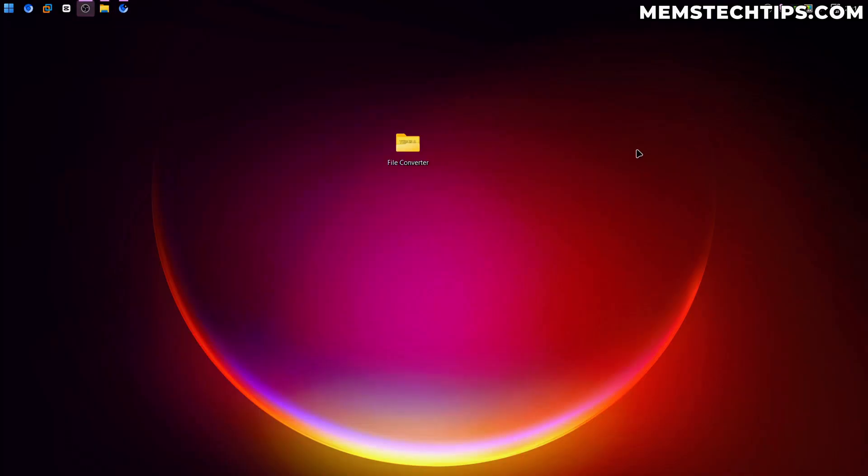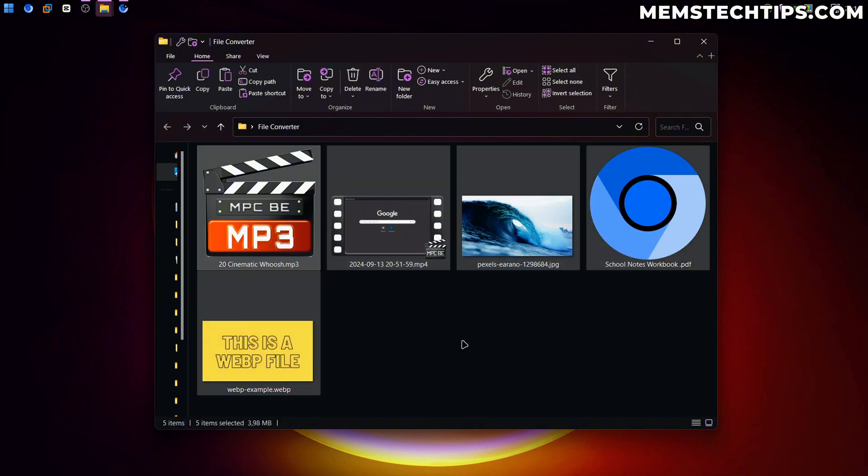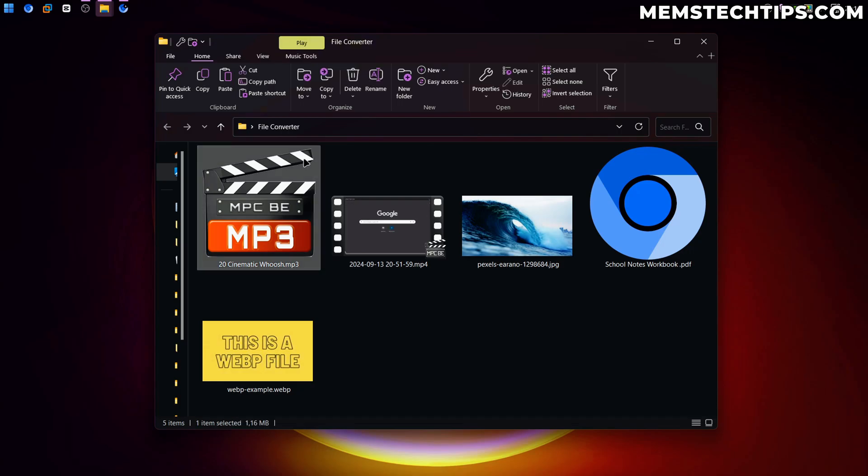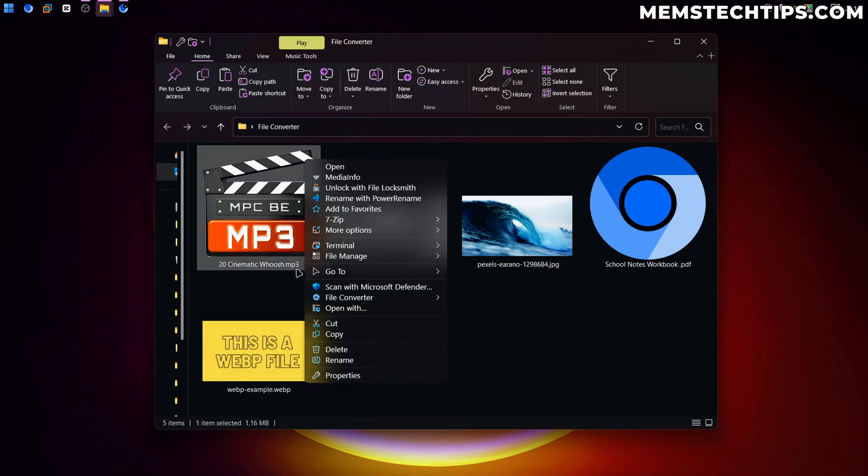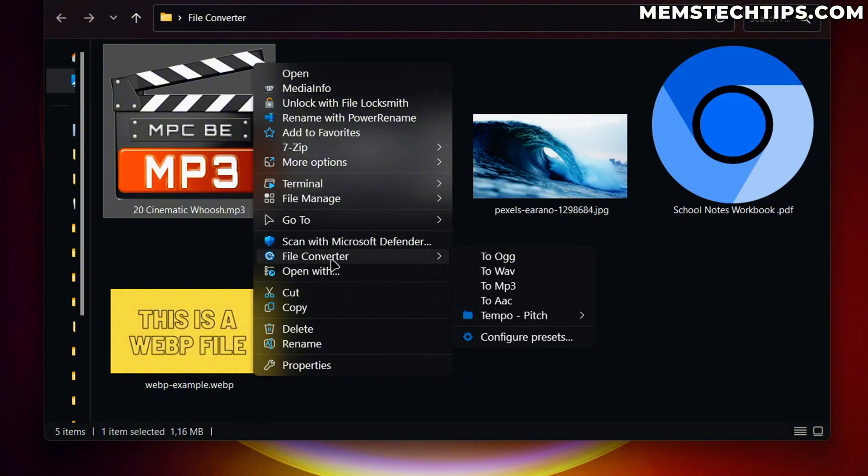Let's just minimize the browser and then I'm going to open this folder that I prepared for this video here, which has some different file types inside of it. So to use File Converter, you can just right click on a file that you want to convert. This is an MP3 file, but once you've right clicked on that file, you'll have this File Converter option on your context menu.